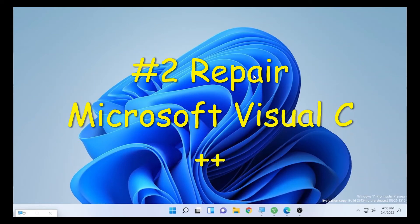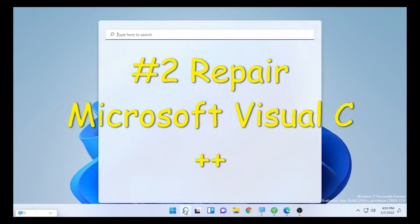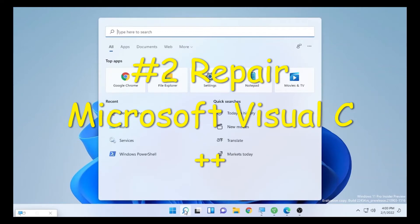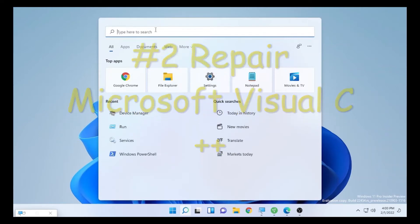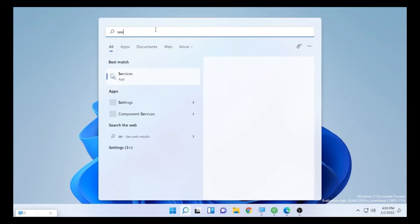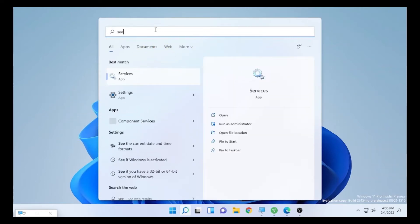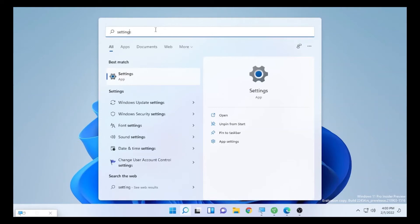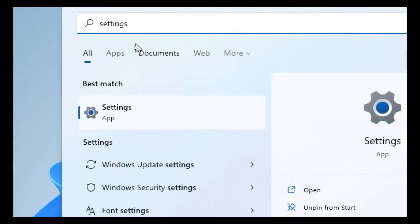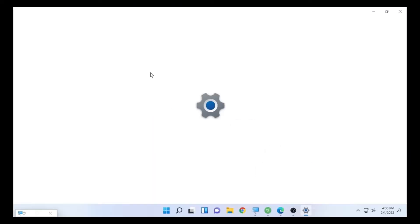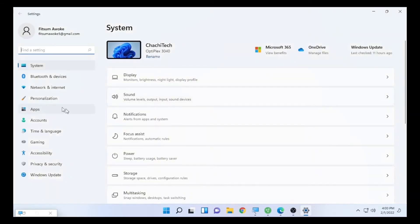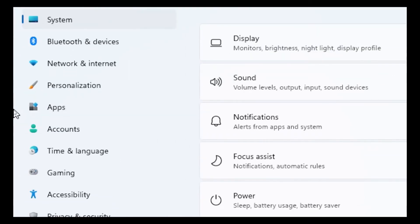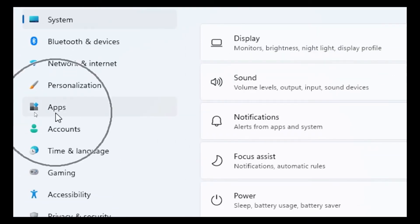The second solution is: click the search icon and type 'Settings'. Open Settings, and after Settings opens, go to the Apps feature on your computer. Select Apps.